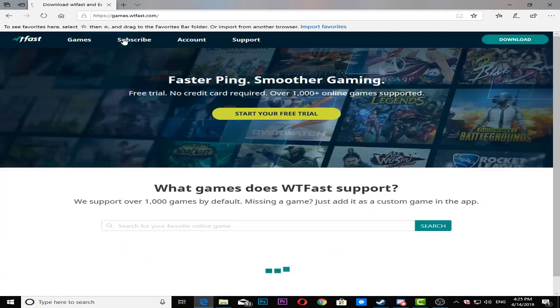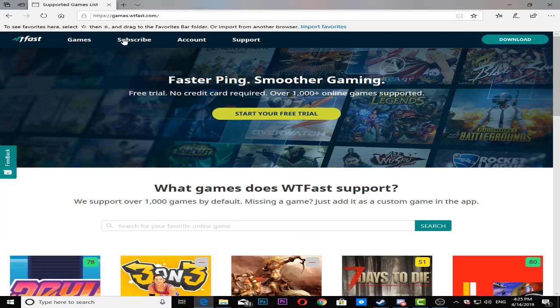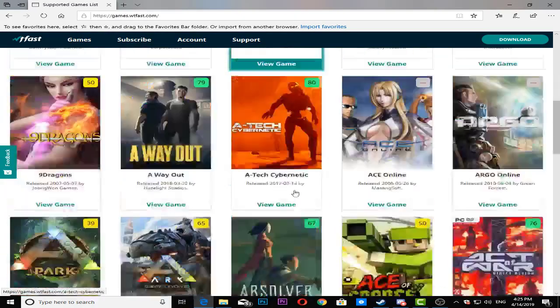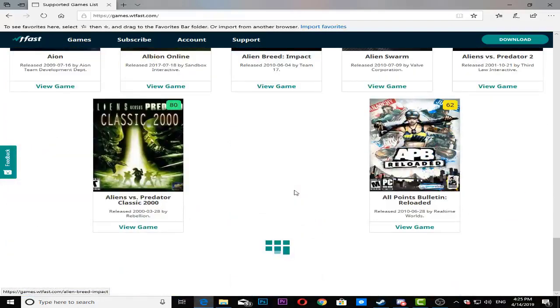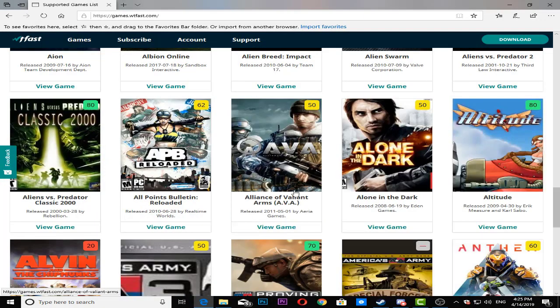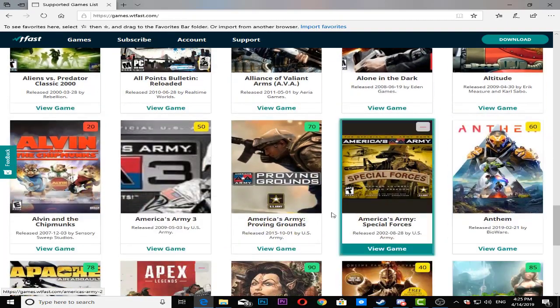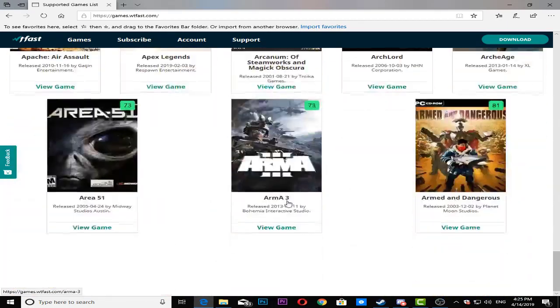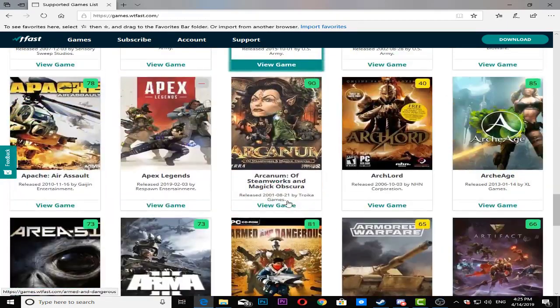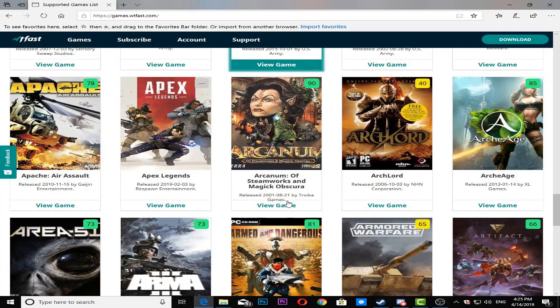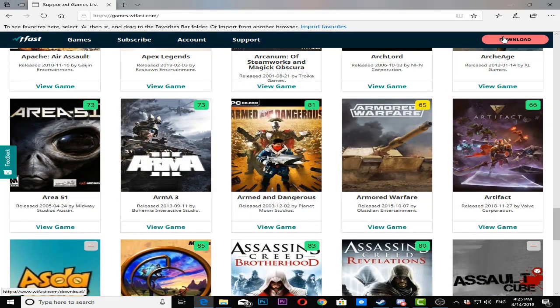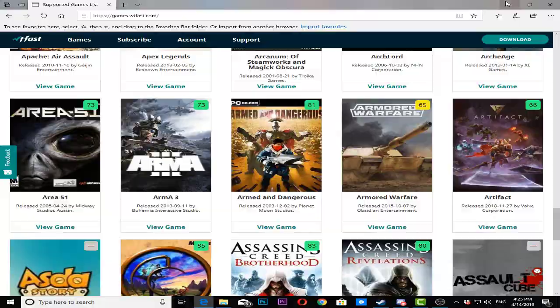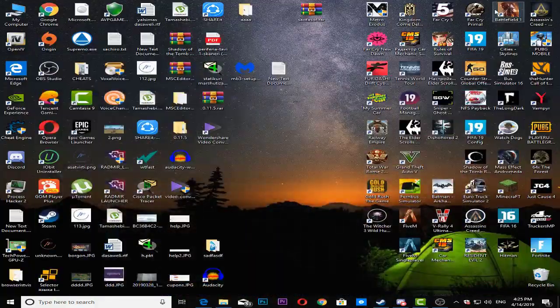As you can see right here, this program supports most of the games available today and you can play them completely free, no charge or anything like that. What you need to do is just make a free account on btfast.com and download and install it.